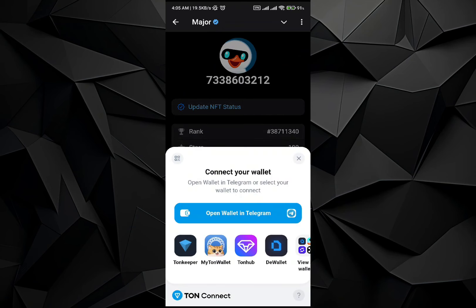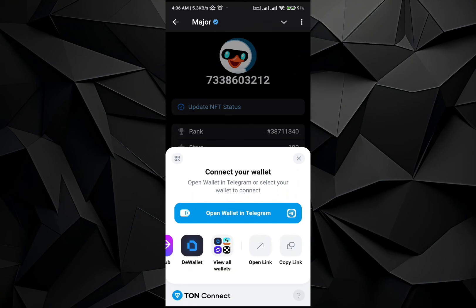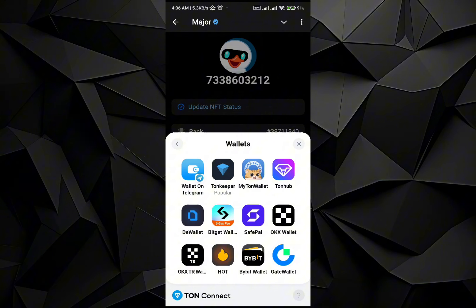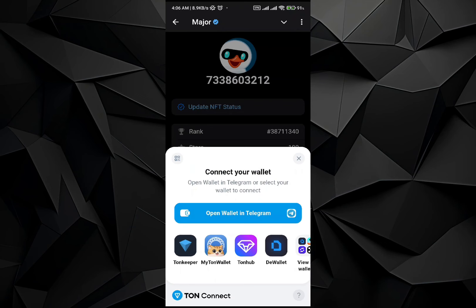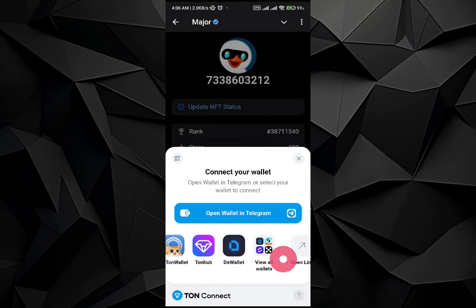Here you will see a lot of wallets that appear. You can connect your wallet with Telegram, Tonekeeper, and many more. Going into this section you will see a lot of wallets, but we don't find the Binance application wallet right now.